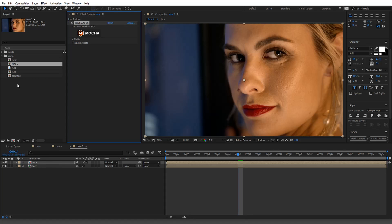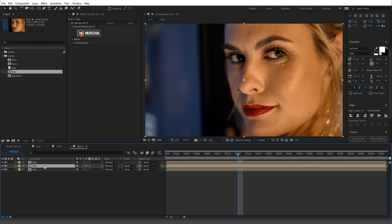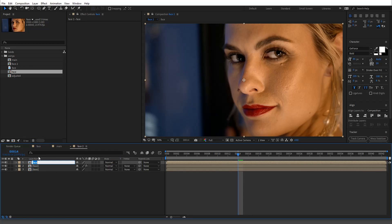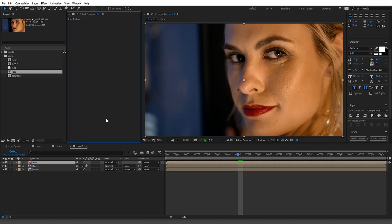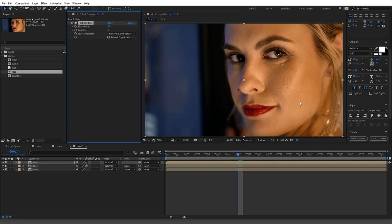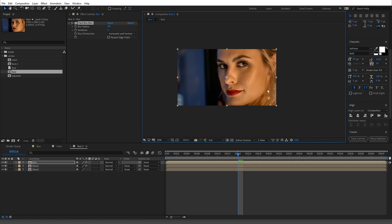Now I'm going to bring down the face layer. I'll call this one 'blur.' The first thing we're going to do is apply a Fast Box Blur. This will represent the skin tone — we're separating it out, which is why it's called frequency separation. We're separating the color/tone from the high-pass, which is the high frequencies — the texture. Think of it as higher noise like texture versus lower noise which is the general color.